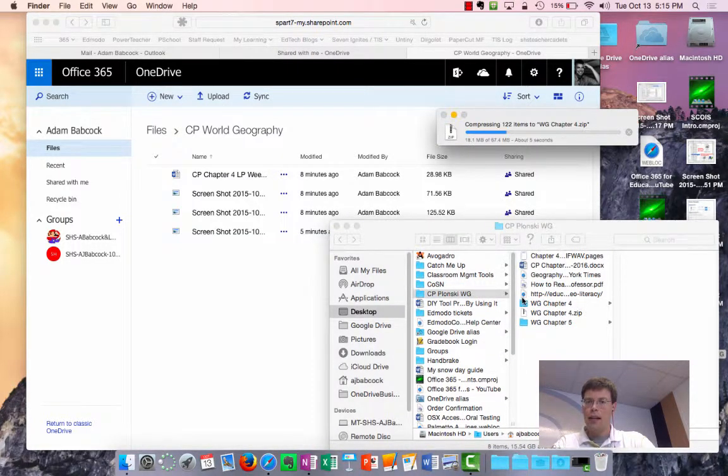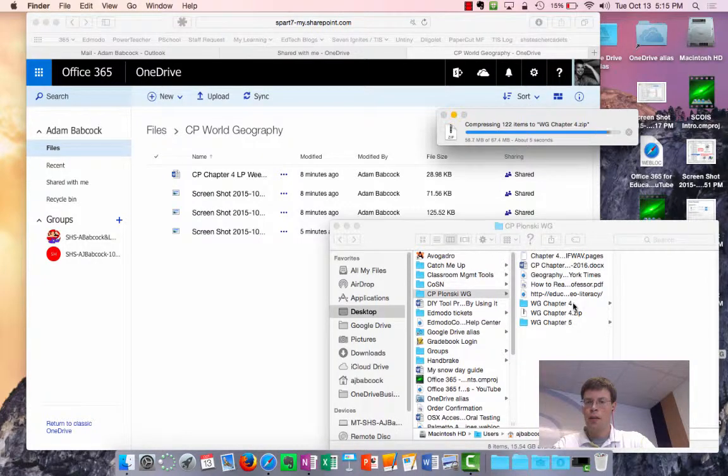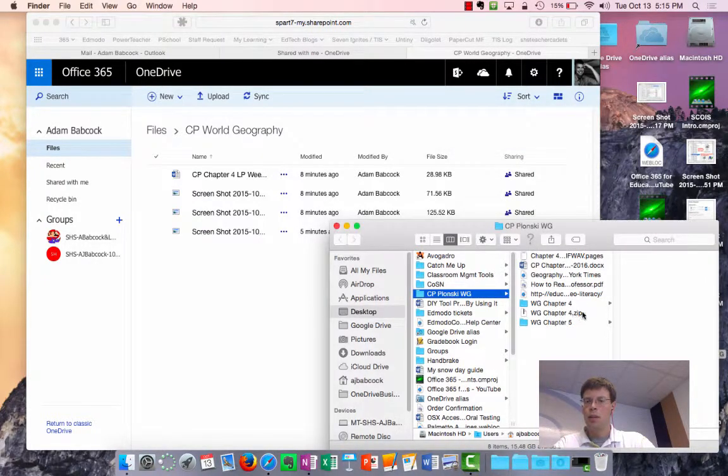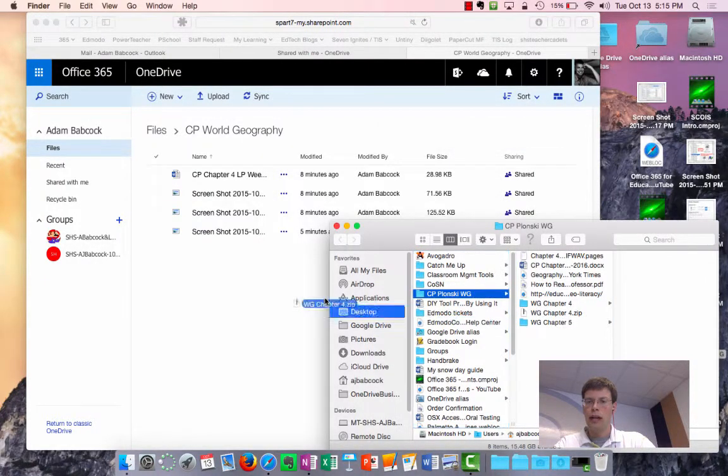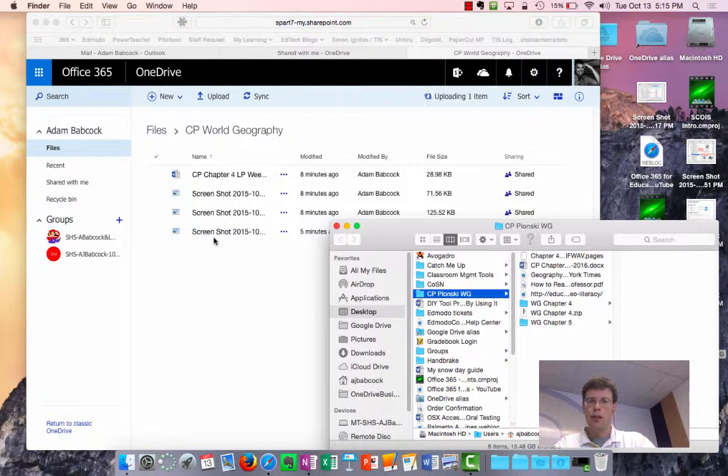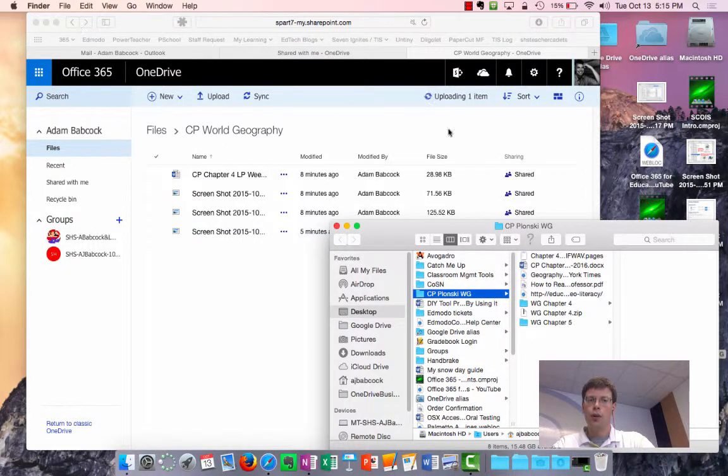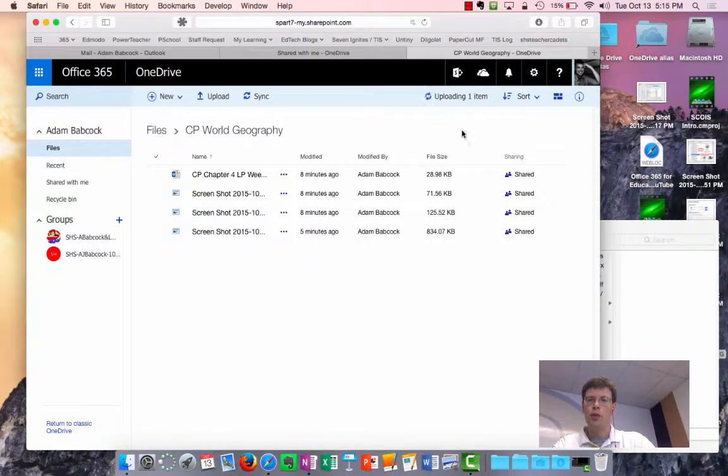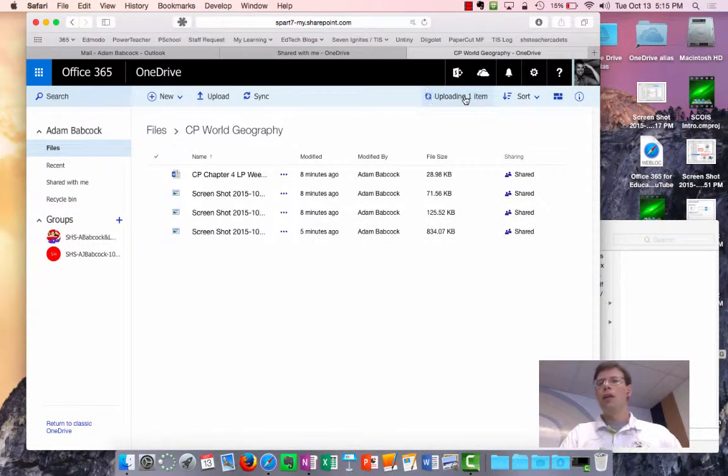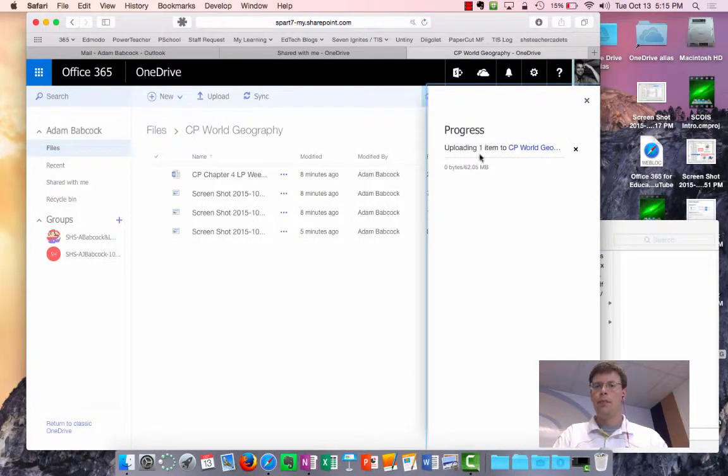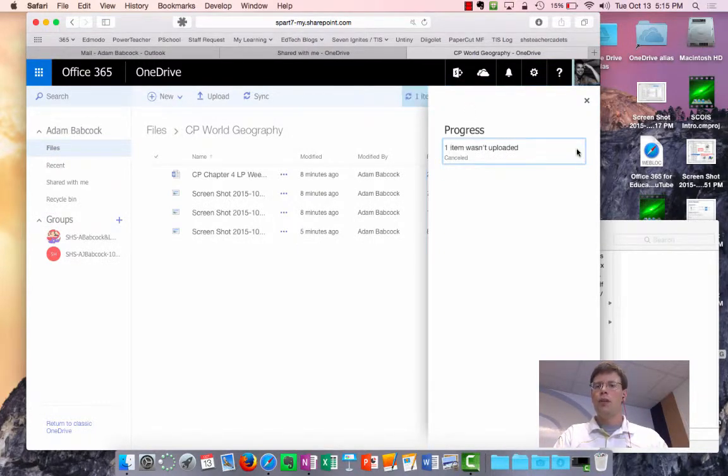That compress takes all the files within there, puts them in one zip, and so then when I drag this over into my shared folder in OneDrive, that file is going to take a little bit longer to upload.